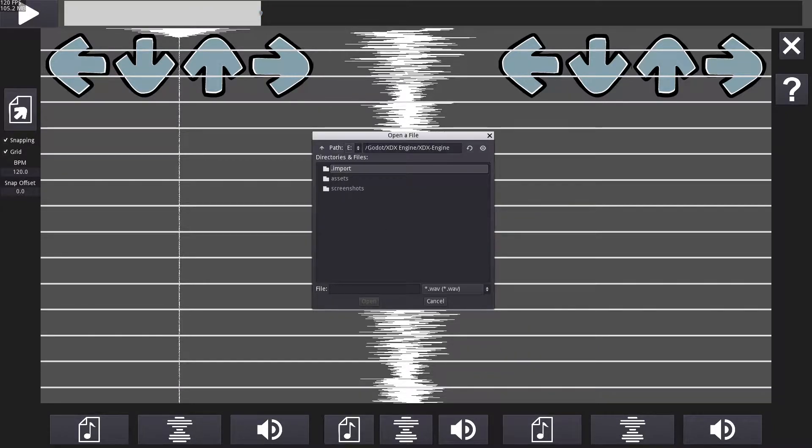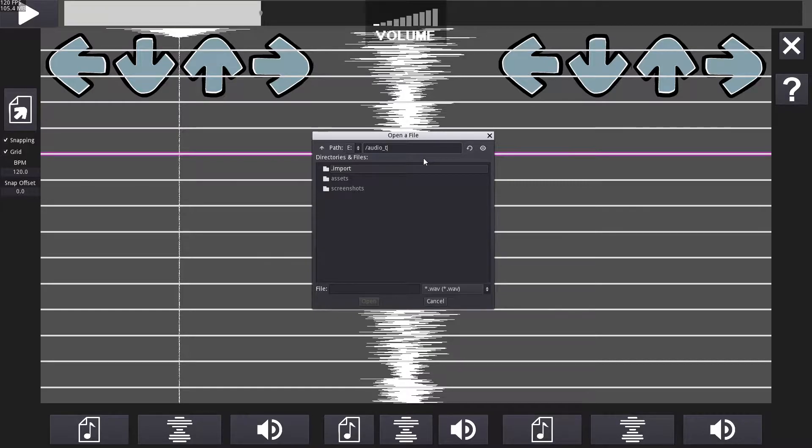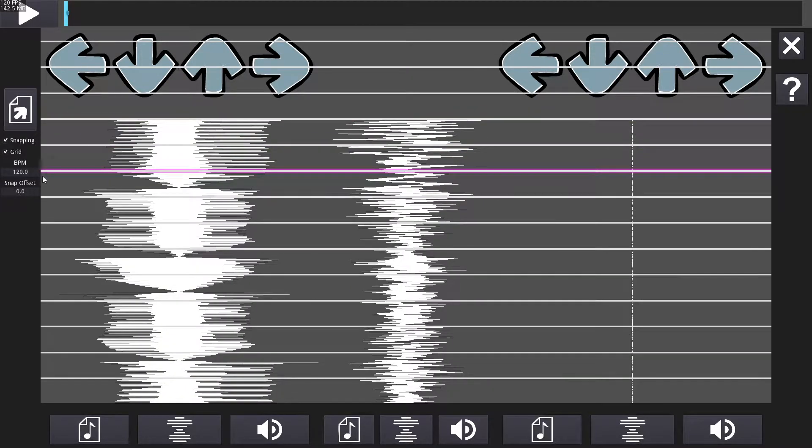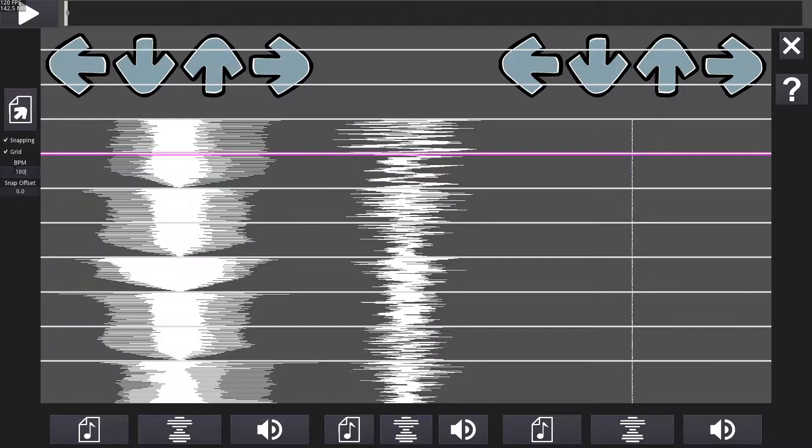Also, the waveforms can sometimes take a good while to load. If the editor freezes when you load audio, that's why. Here you can type in the tempo of the song.